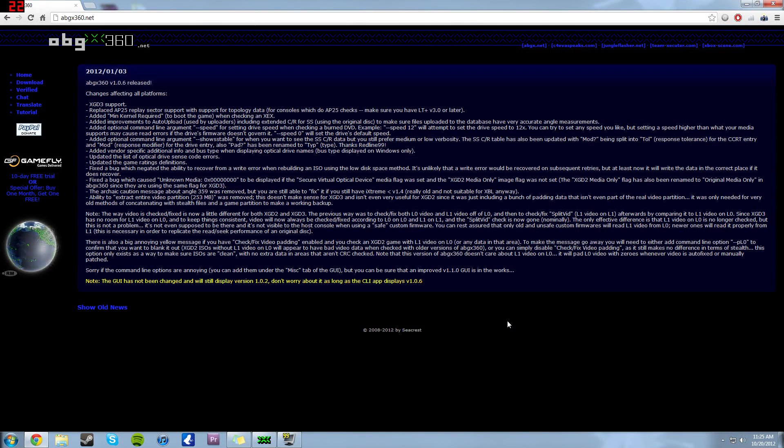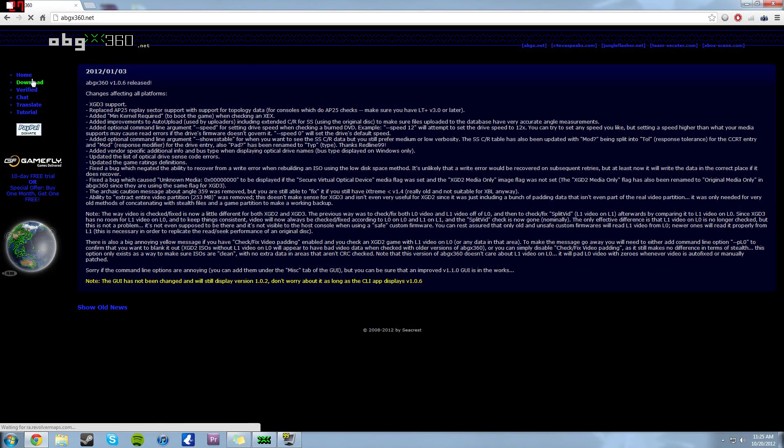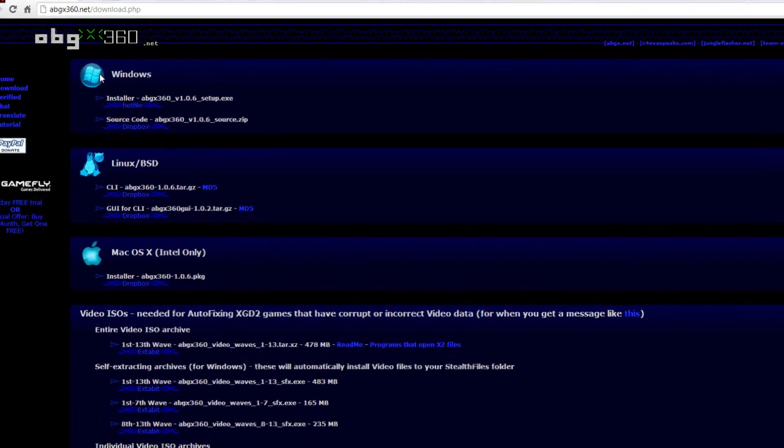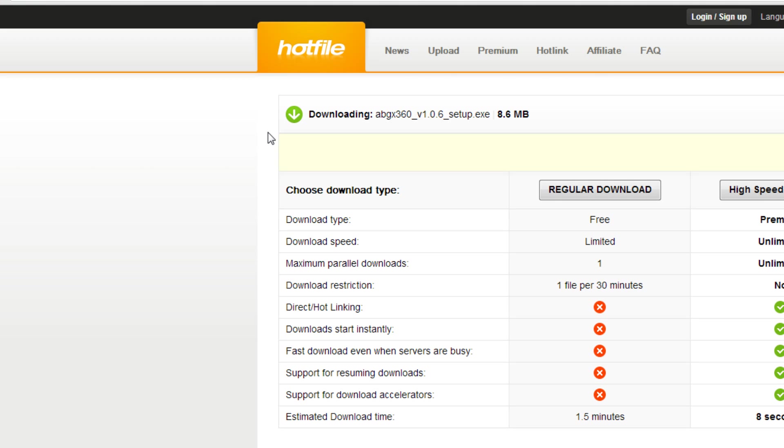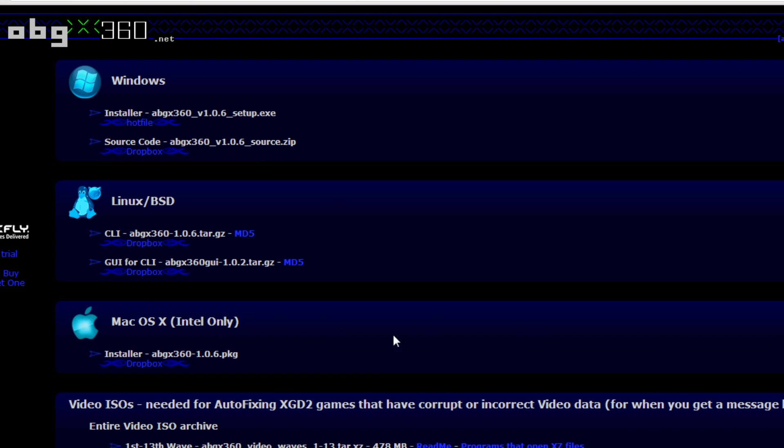First thing you need to do is go to abgx360.net. You want to come to download and download whatever ABGX version you need for your operating system. So I have Windows, so I'll download the installer. Let's go ahead and open up Hotfile. You go to regular download and then you just wait 15 seconds and you are good to go. Download that, install it with the default settings, you should be okay.